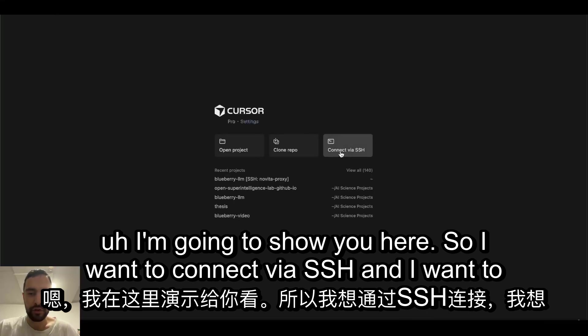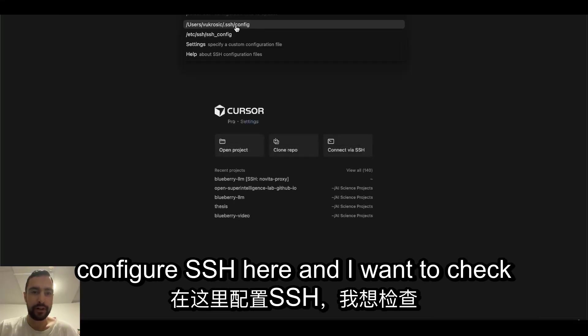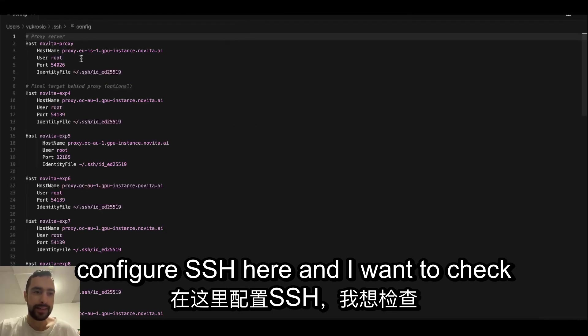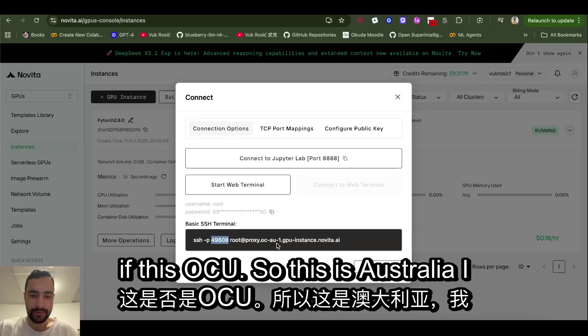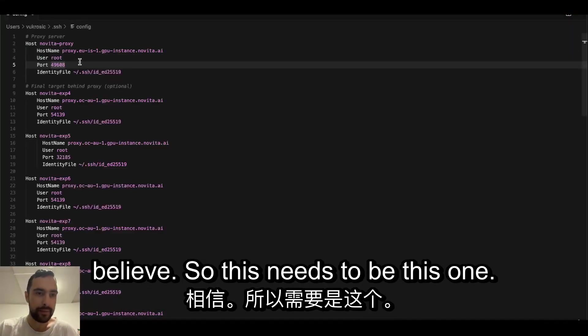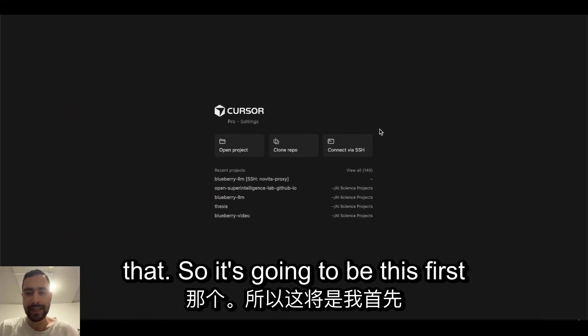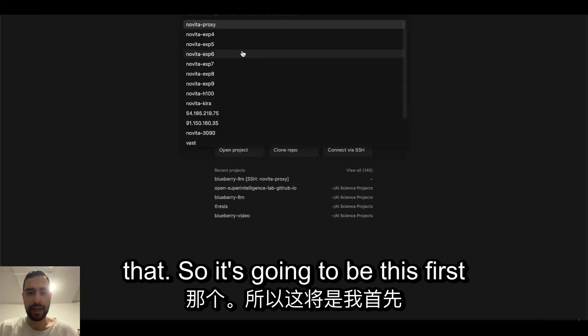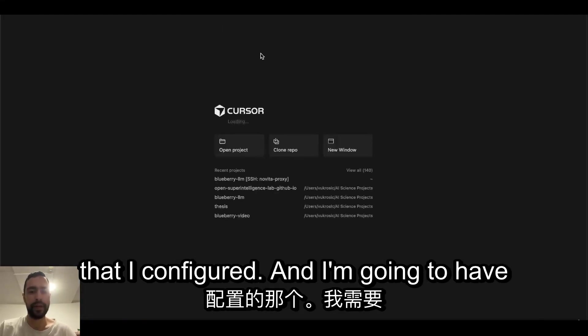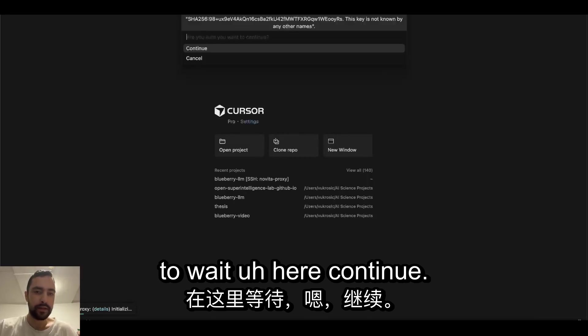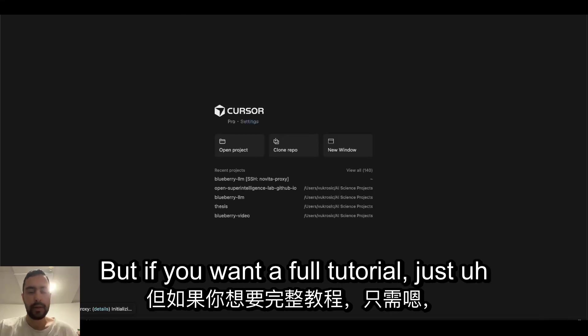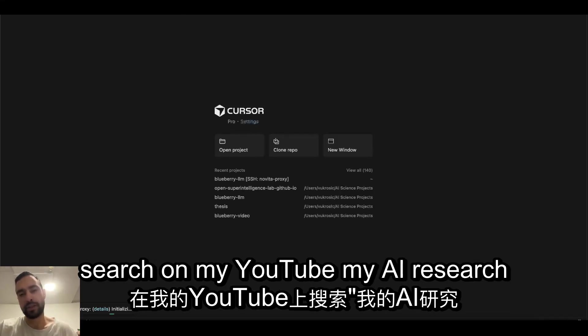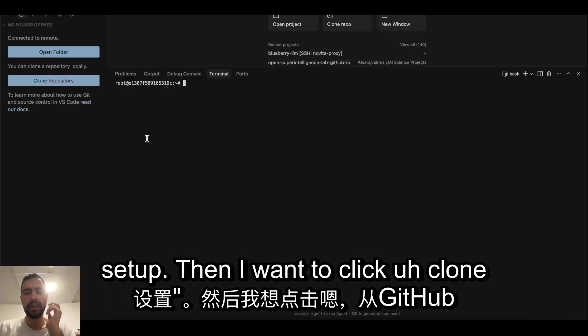So I need this IP. You can watch my video, my AI research setup, just type that. I'm going to show you, so I want to connect via SSH and I want to configure SSH here. This is Australia I believe, so this needs to be this one. Save, and then I can connect to that. It's going to be this first that I configured and I'm going to have to wait. Continue. But if you want a full tutorial, just search on my YouTube, my AI research setup.